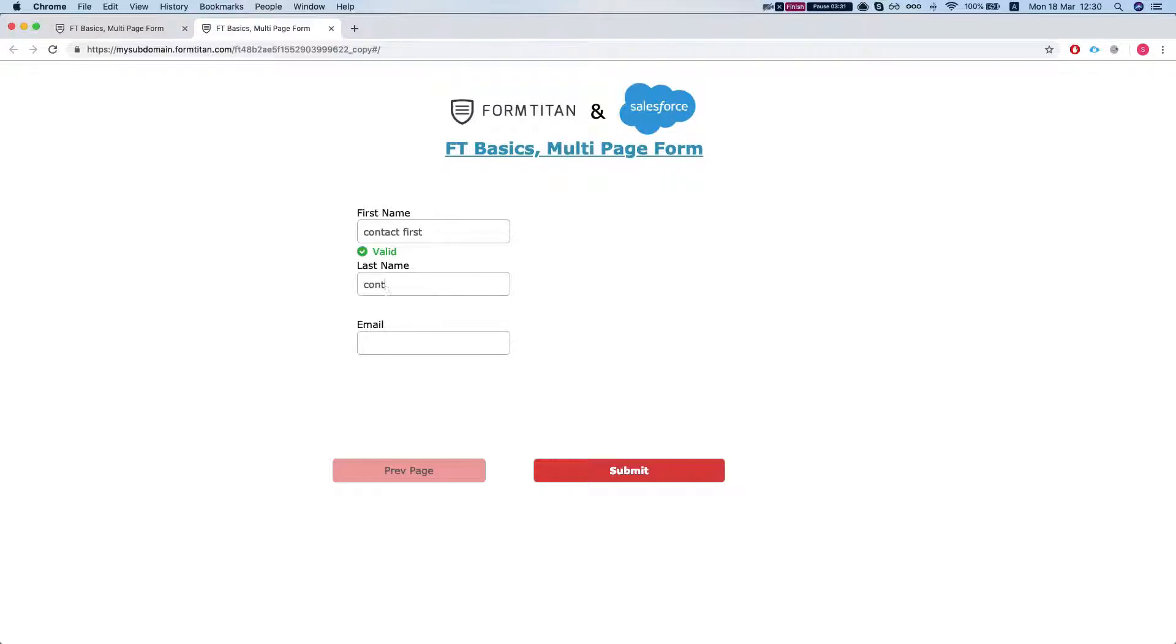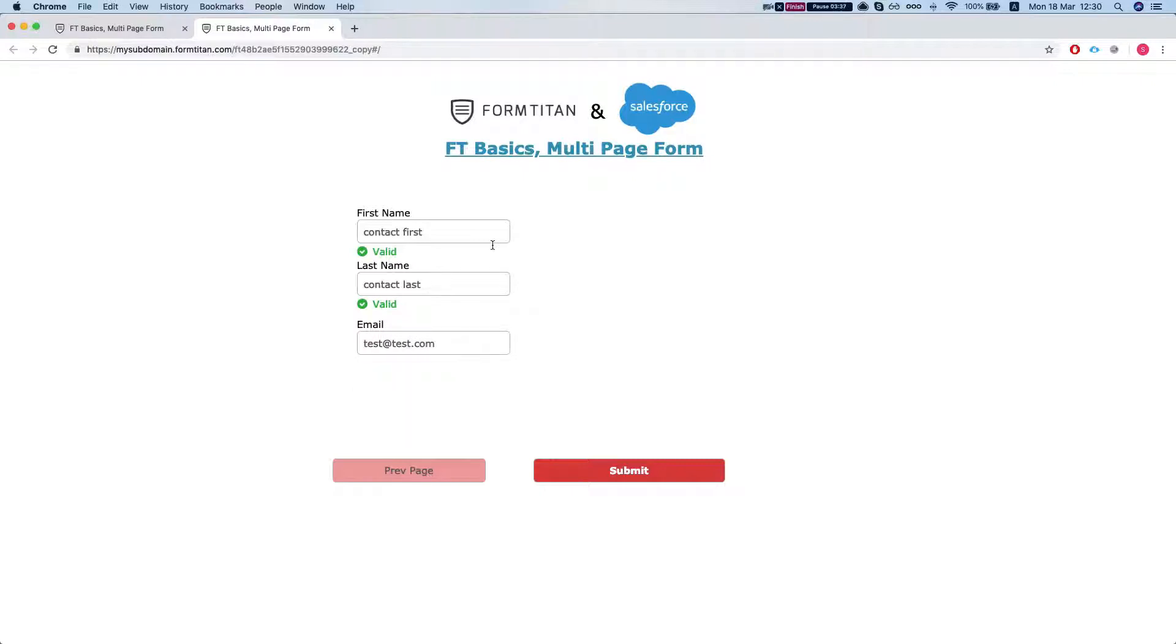And contact last. And let's submit the form.